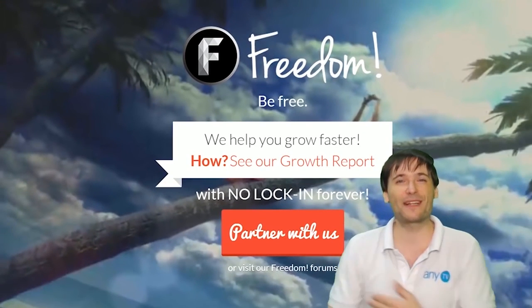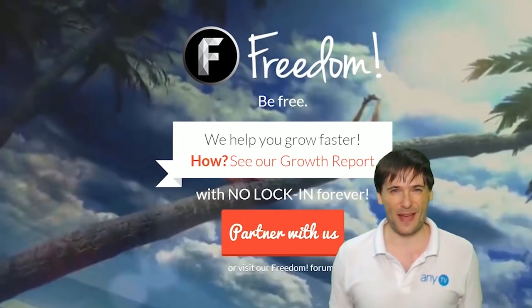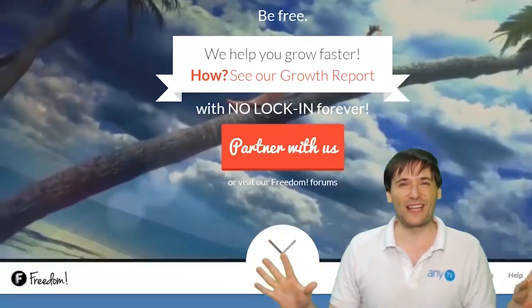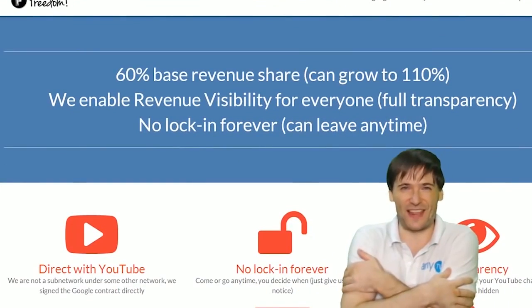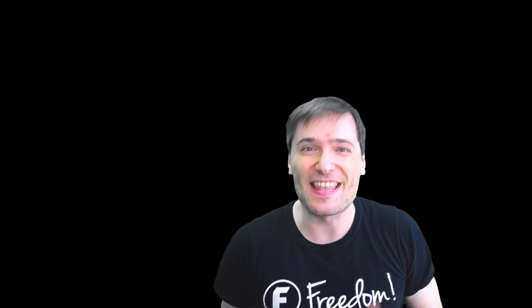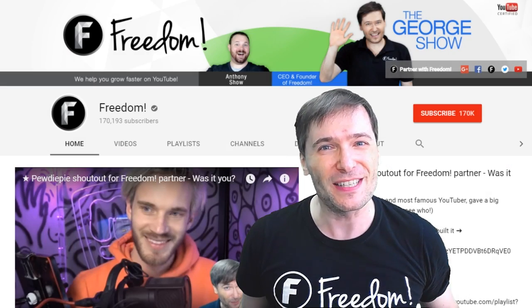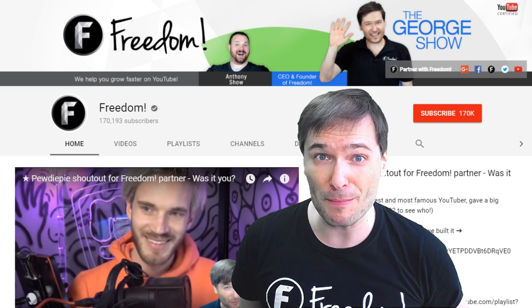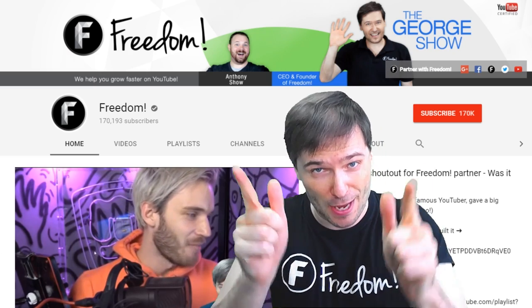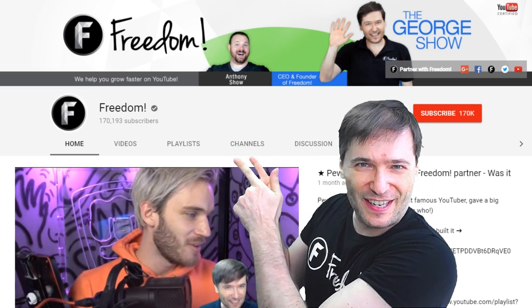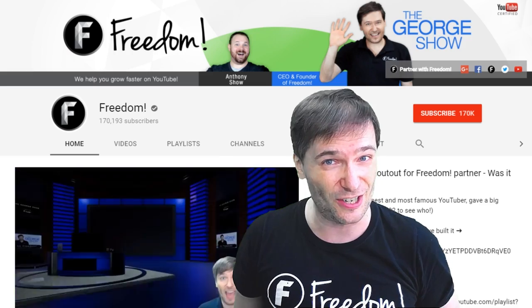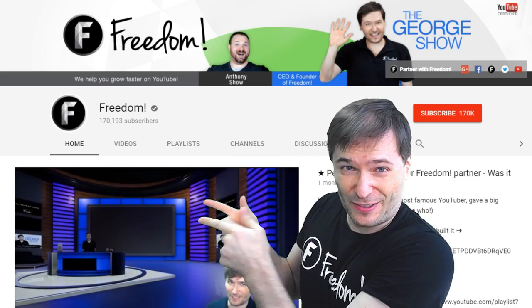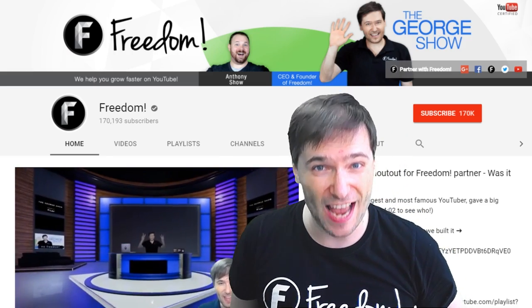Because this is the Freedom family—you are part of it, we are all part of it, and we're all growing together. To get more George, click that big F—that will subscribe you to Freedom Central, home of The George Show. And PewDiePie gave one of you Freedom family a big shout-out. Click that video to see the shout-out and to see our new 3D sets for you. And click that video to see what YouTube recommends you watch next.